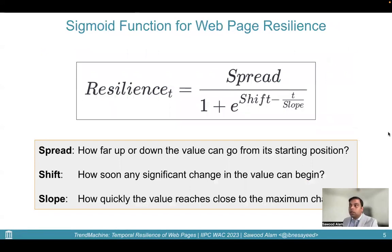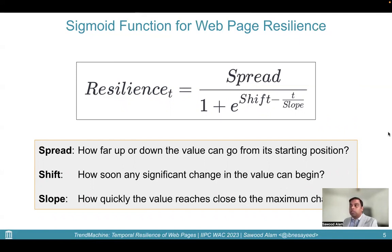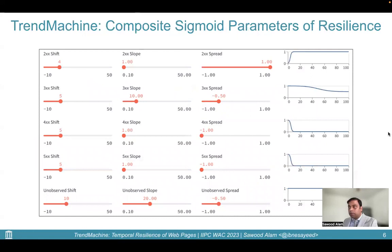To model the resilience of a web page, we choose the sigmoid function from the family of S-curves, though other functions like tanh are equally valid. We place three parameters in the basic sigmoid function to control the shape of the curve. The spread parameter controls how far up or down the value can go from its starting position. The shift parameter controls how soon any significant changes in the value can begin. The slope parameter controls how quickly the value reaches close to the maximum change. The Trend Machine portal allows customization of all three sigmoid parameters — shift, slope, and spread — for various HTTP status code classes. We set the shift value of 2xx status codes lower than 4xx and 5xx so that recovery begins quicker than decay.